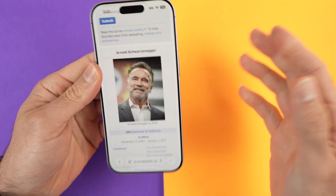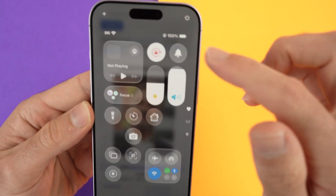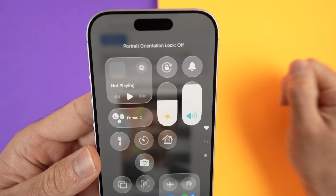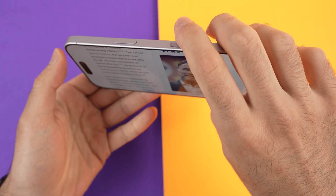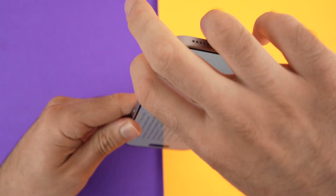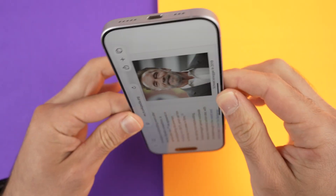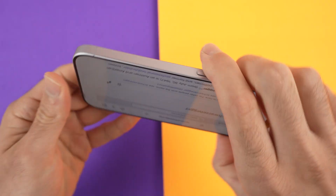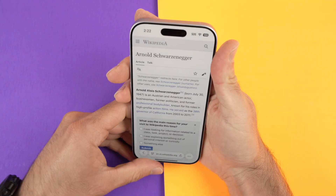If you want to allow screen rotation, it's the same thing: drag down, find the icon — it should be red — and once you tap on it, it will be turned off. No more lock; you'll be able to rotate the screen. Note it doesn't work if you rotate it upside down — it only works on the sides and if you keep your phone upright.